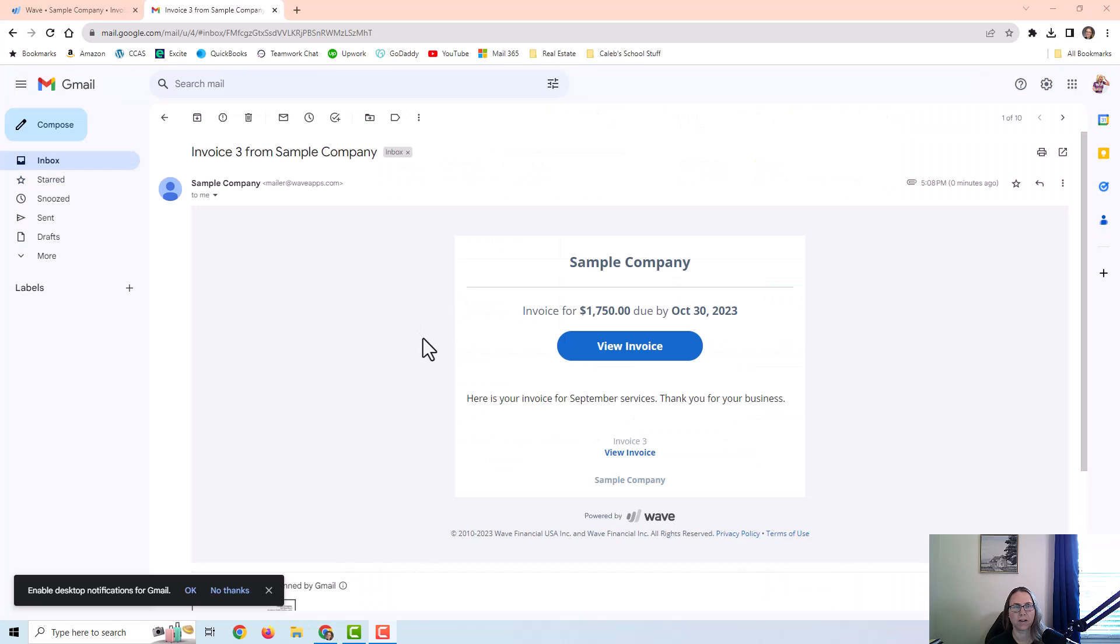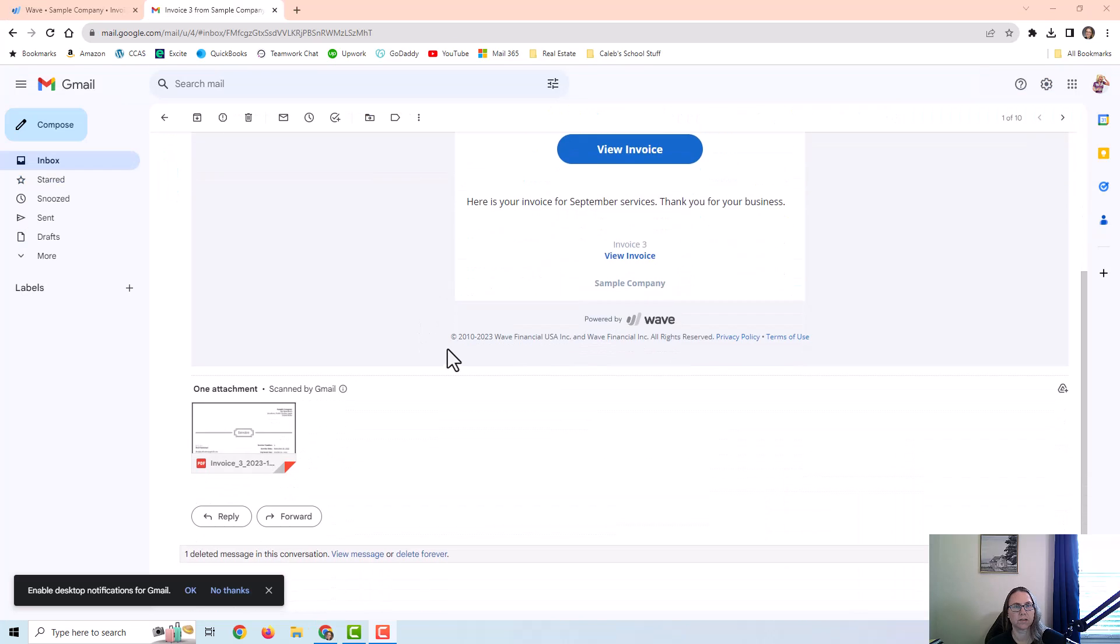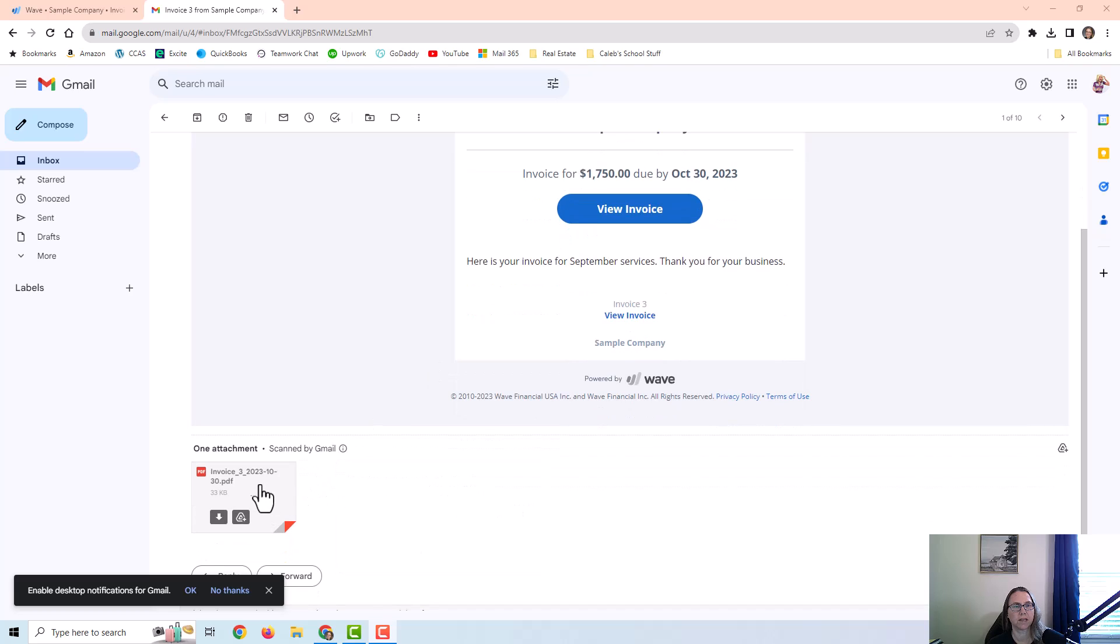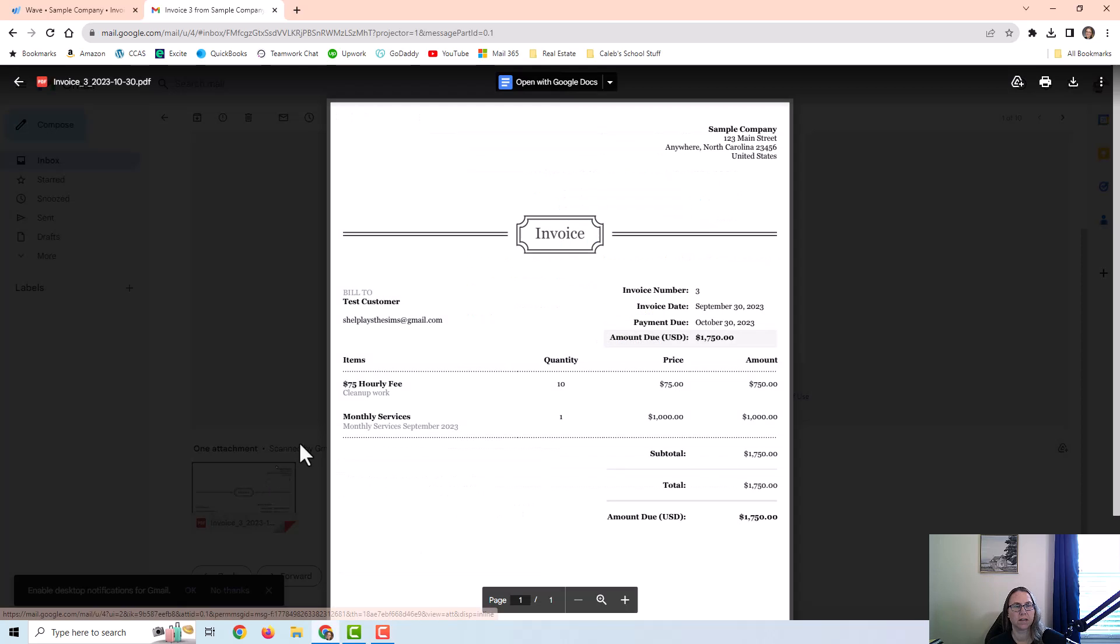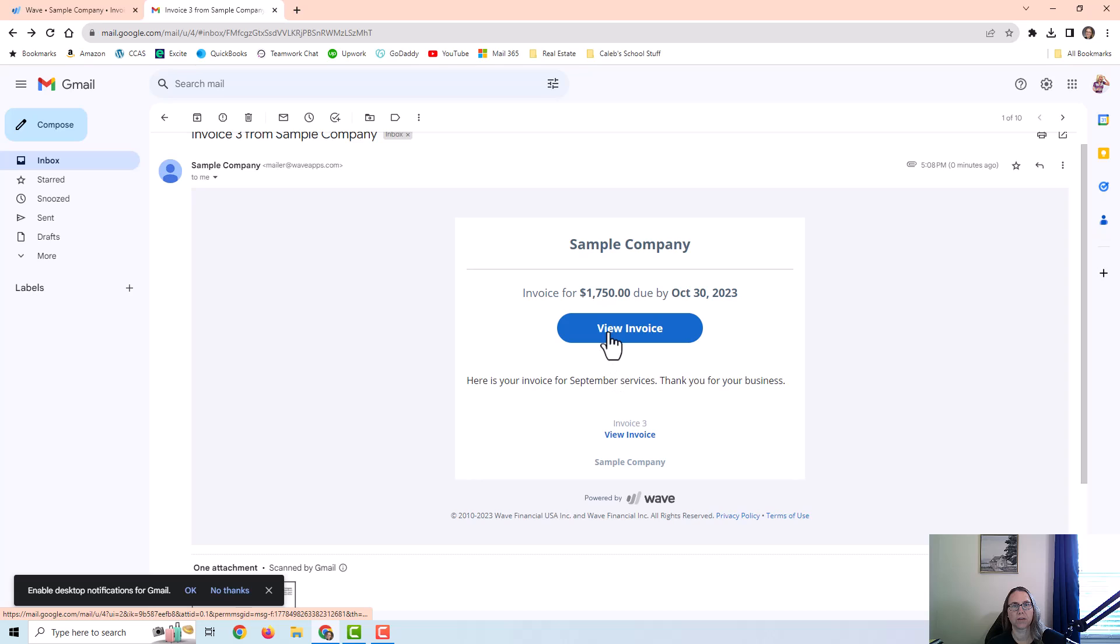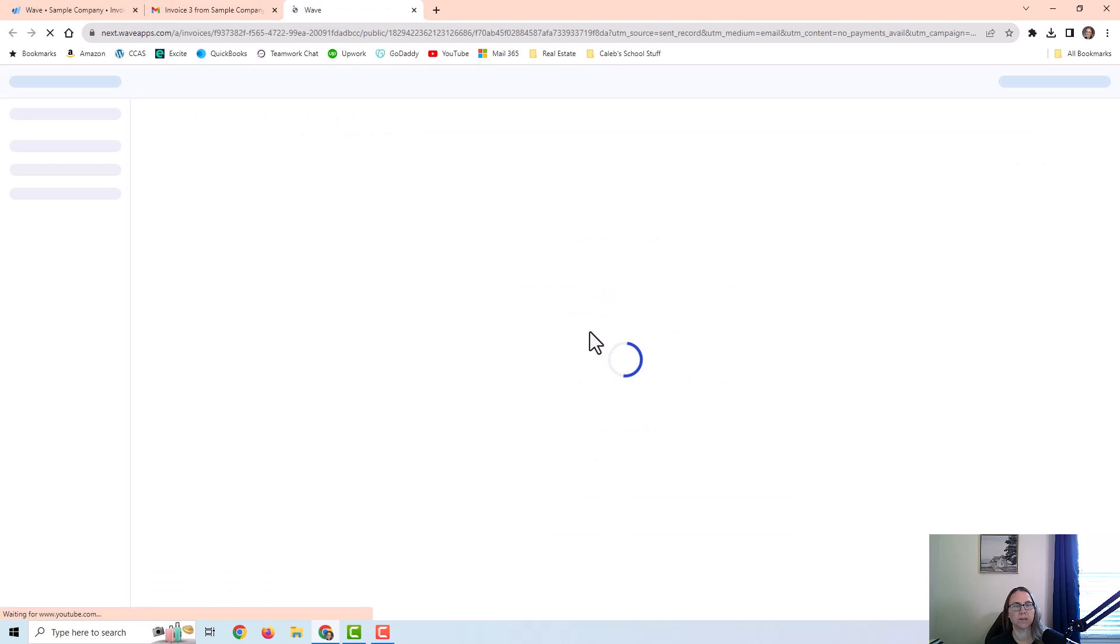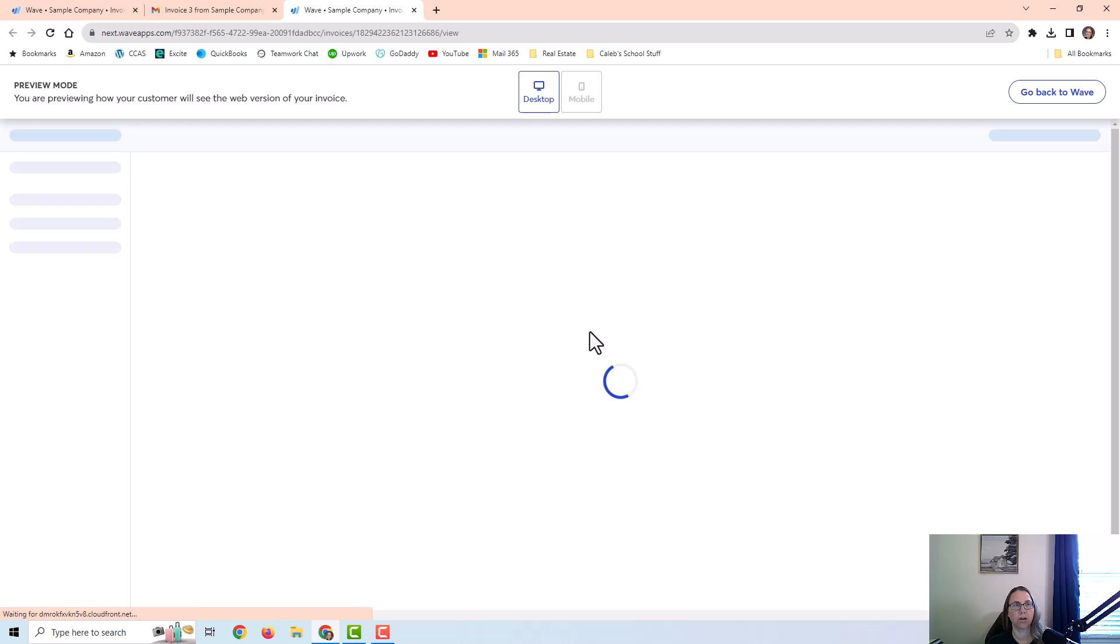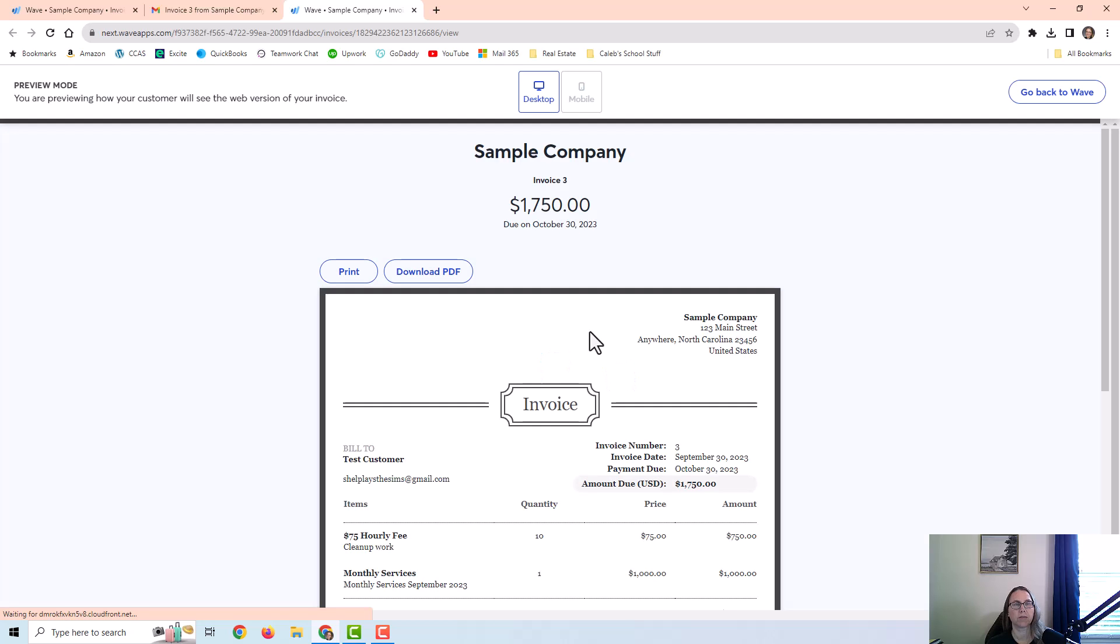And here I am in the email address so you can see what this side looks like. The customer can click on the PDF because I did choose that option when I was sending it, or they can just click here and view the invoice. If I had payments turned on, there would obviously be an option for the customer to pay through the email or through the invoice.